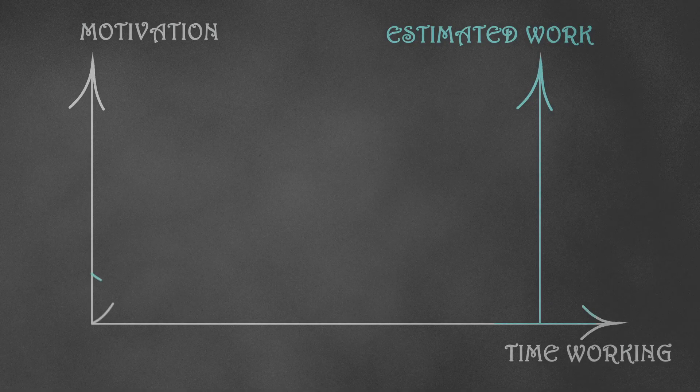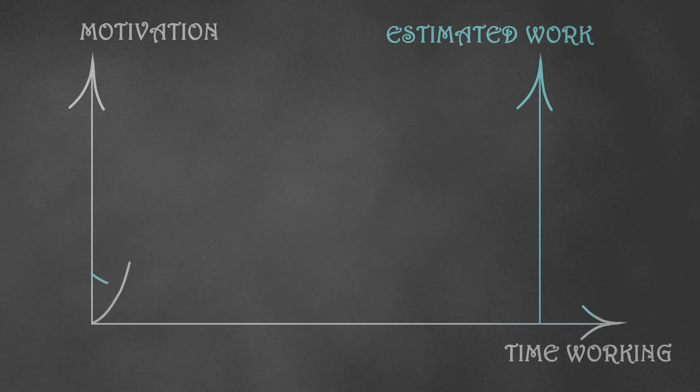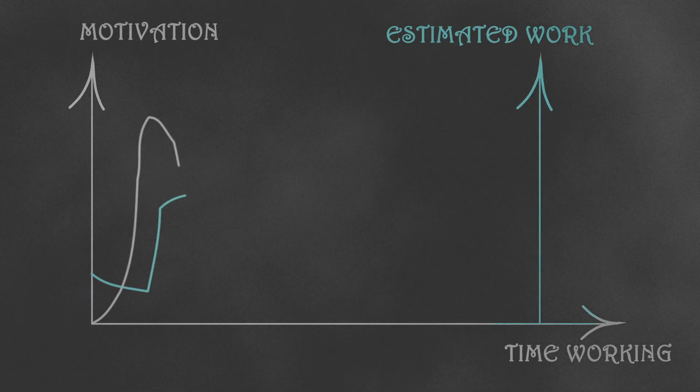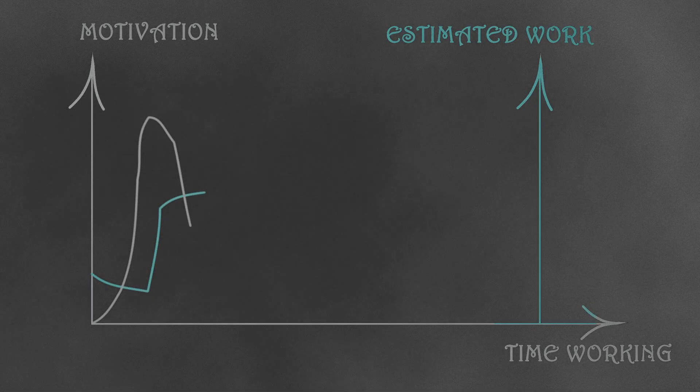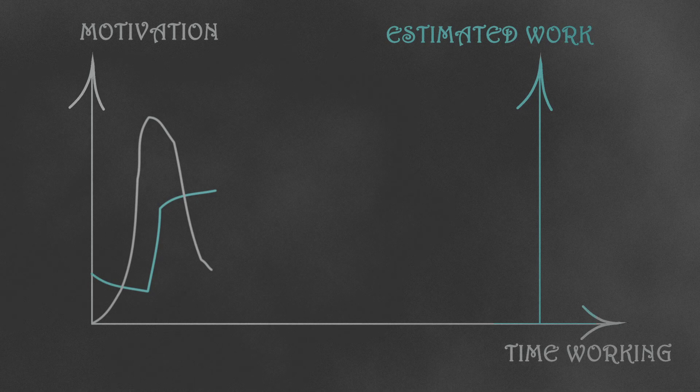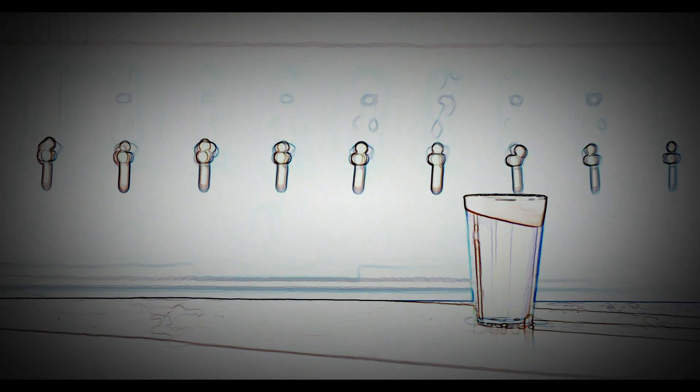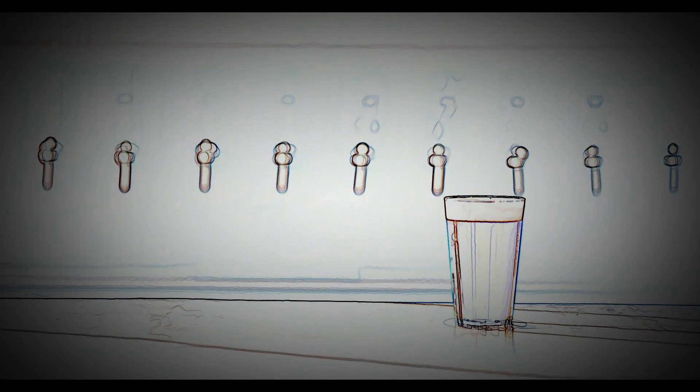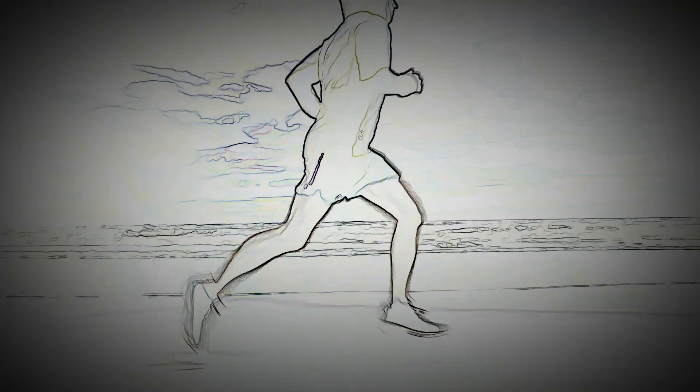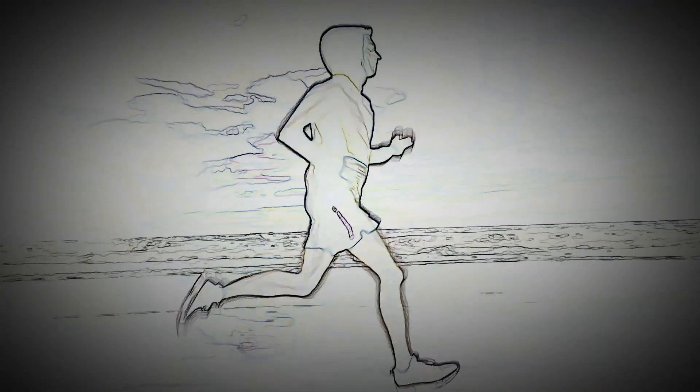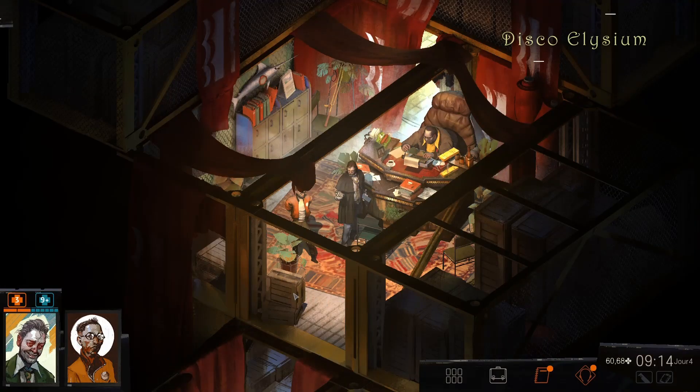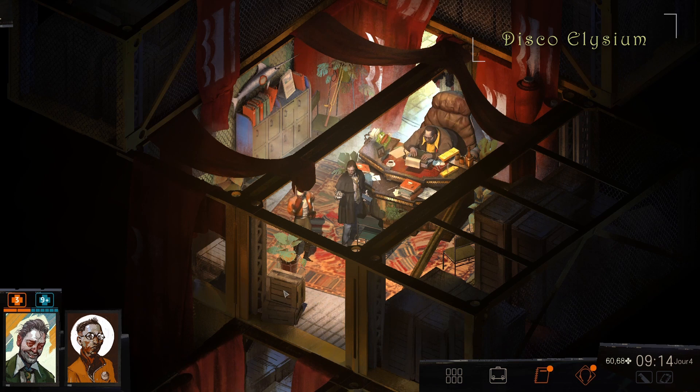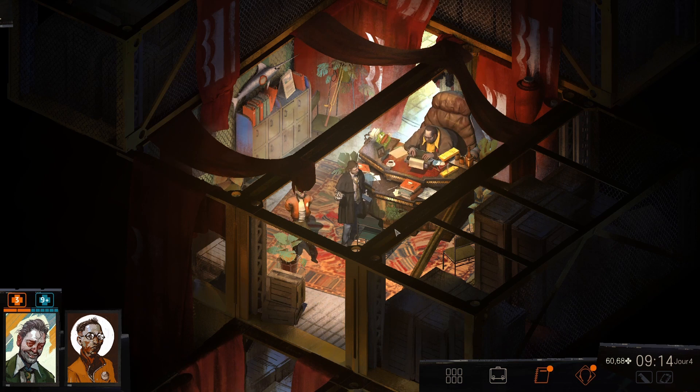But after the initial excitement, I understood the insane amount of work and time needed to actually make a game. And I'm just a normal guy. I like to have a life, seeing friends, doing some sports, and of course, playing video games. It was just impossible for me. So I let it go.